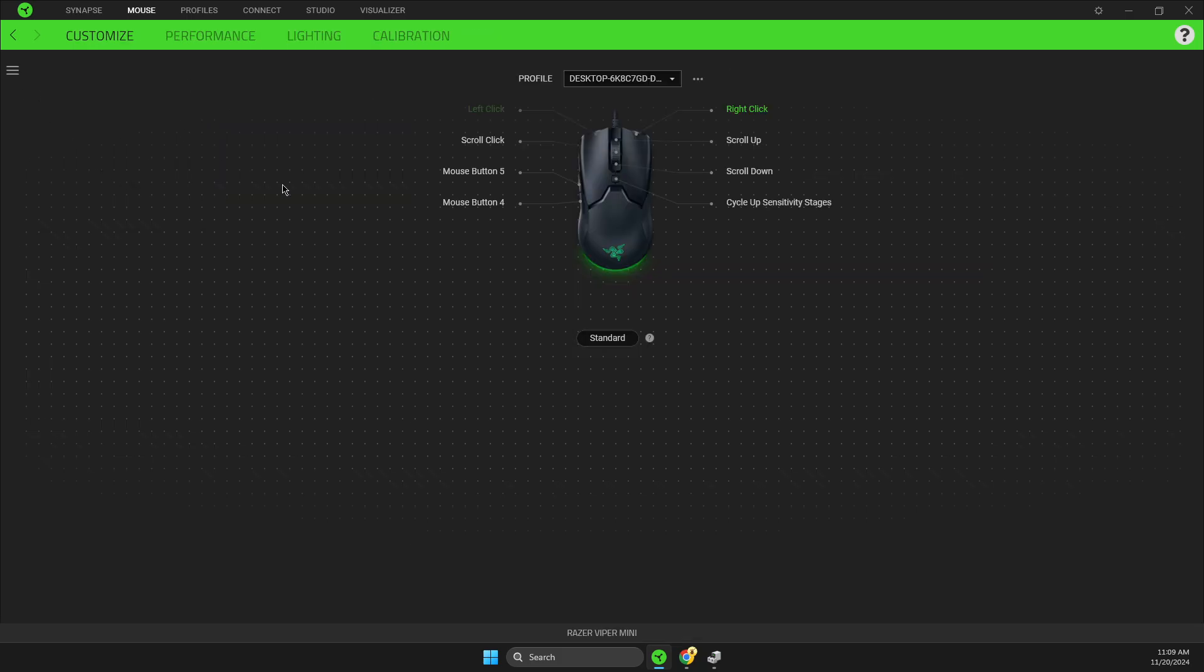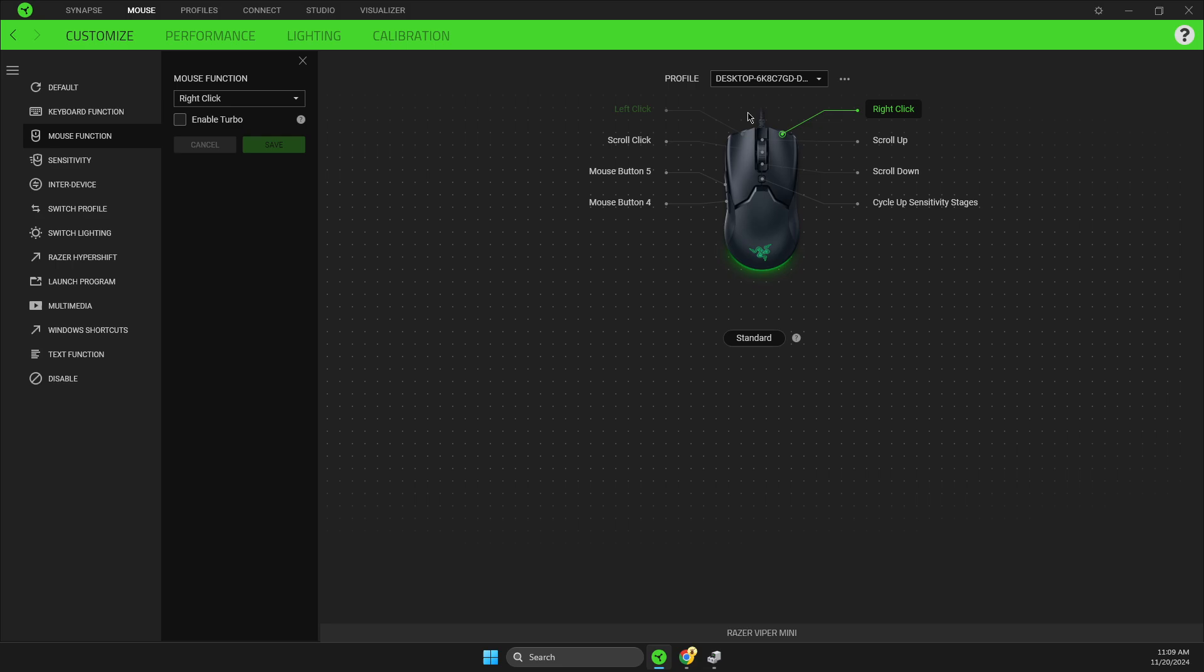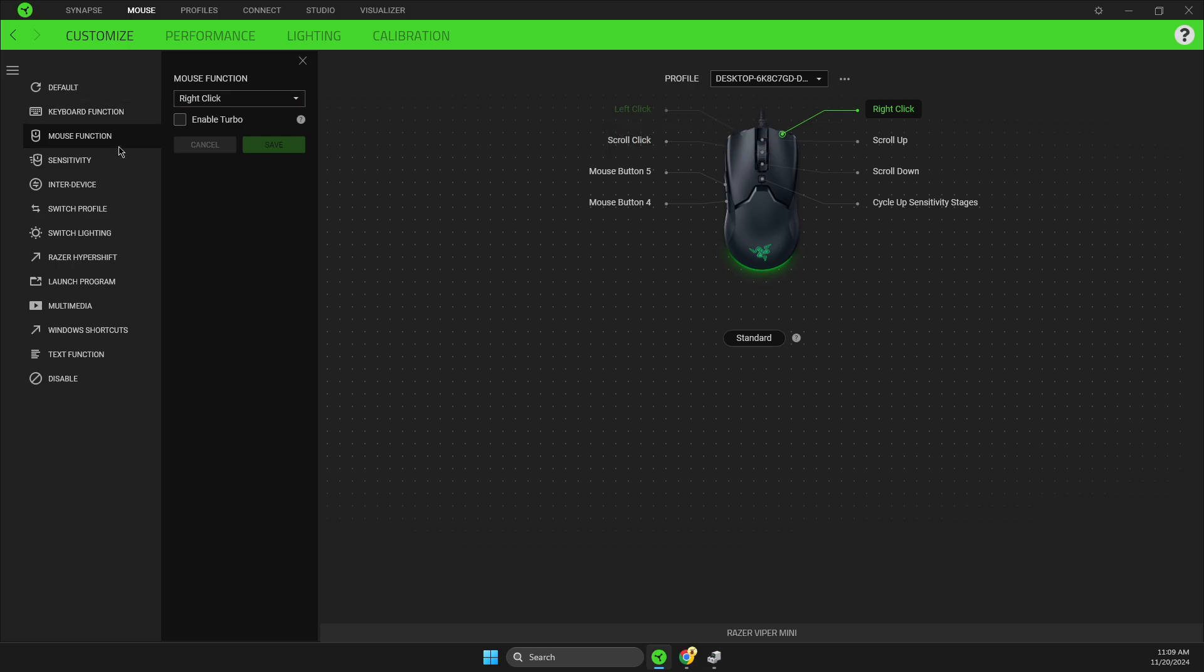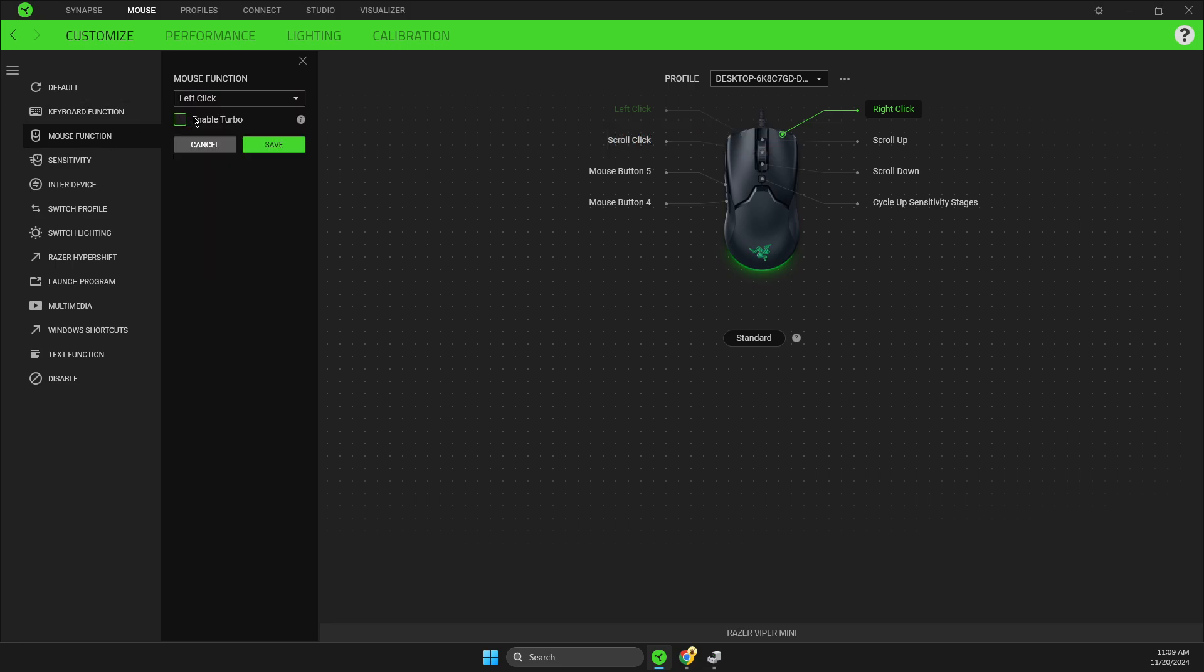Next, click on the right click button, go to mouse function, and change it from right click to left click, then save it.